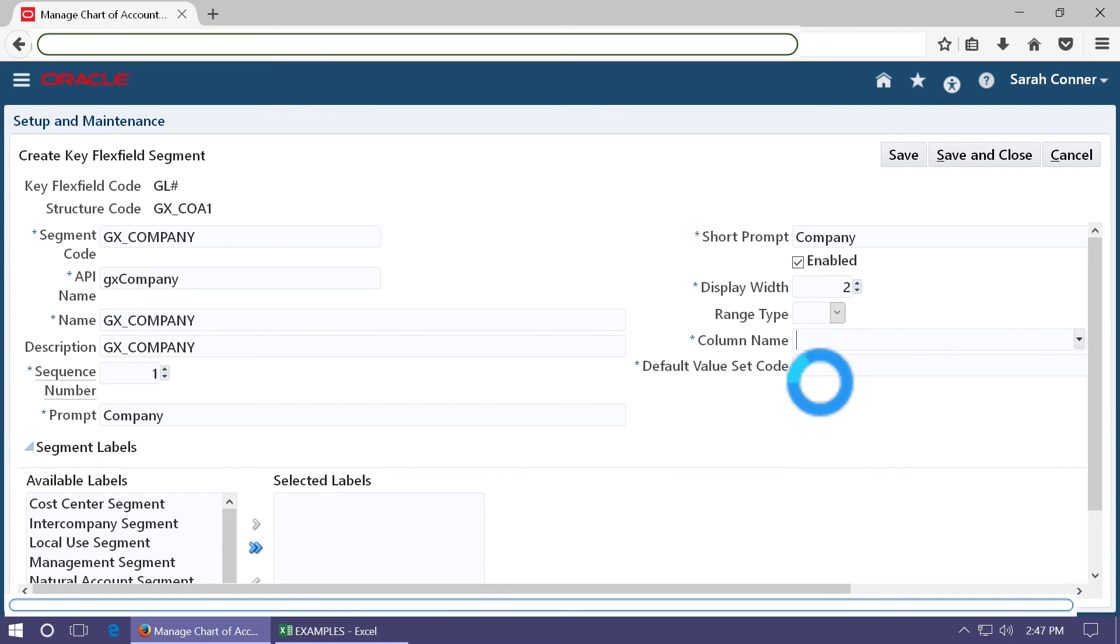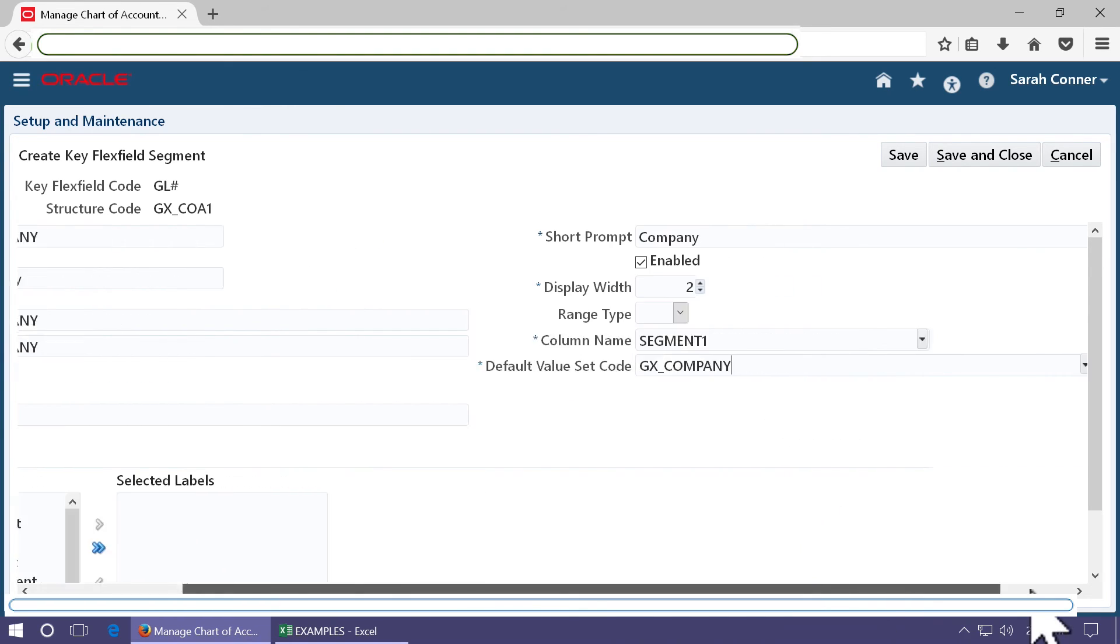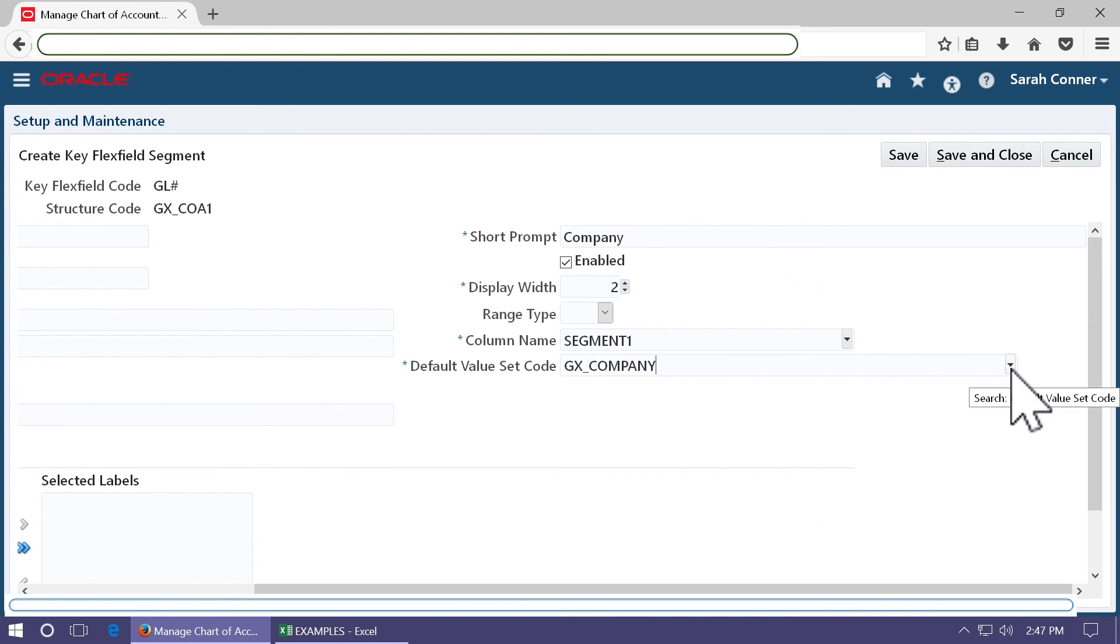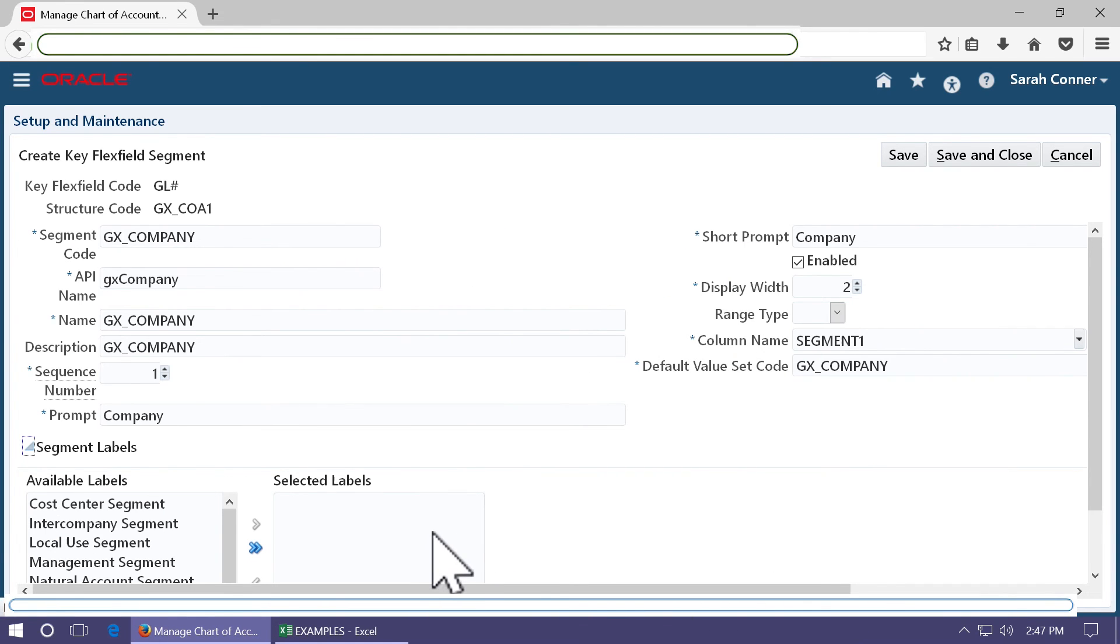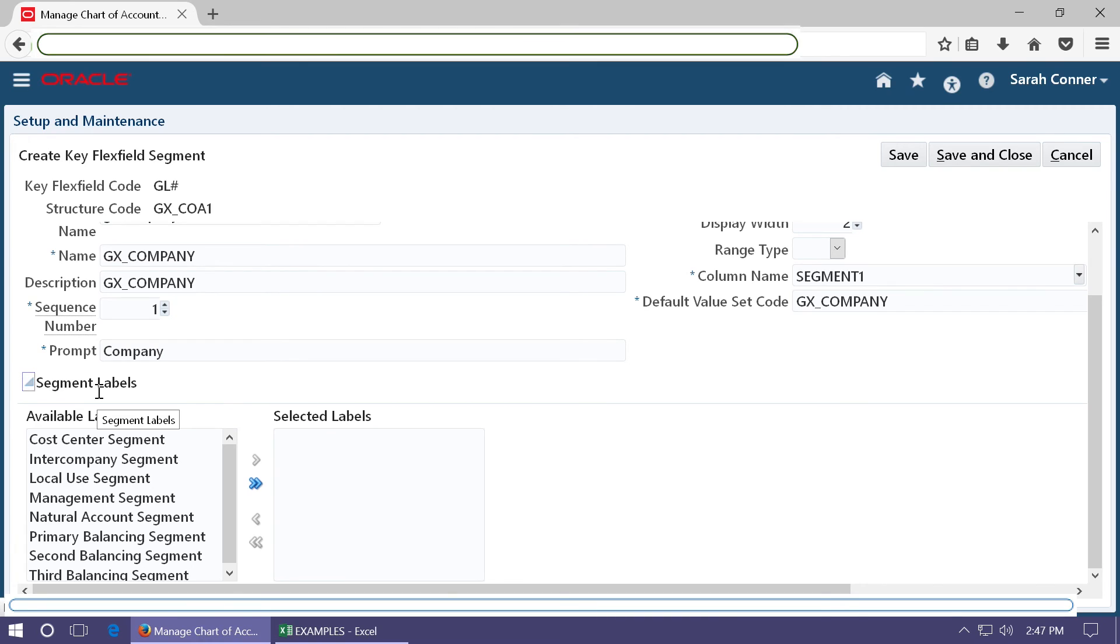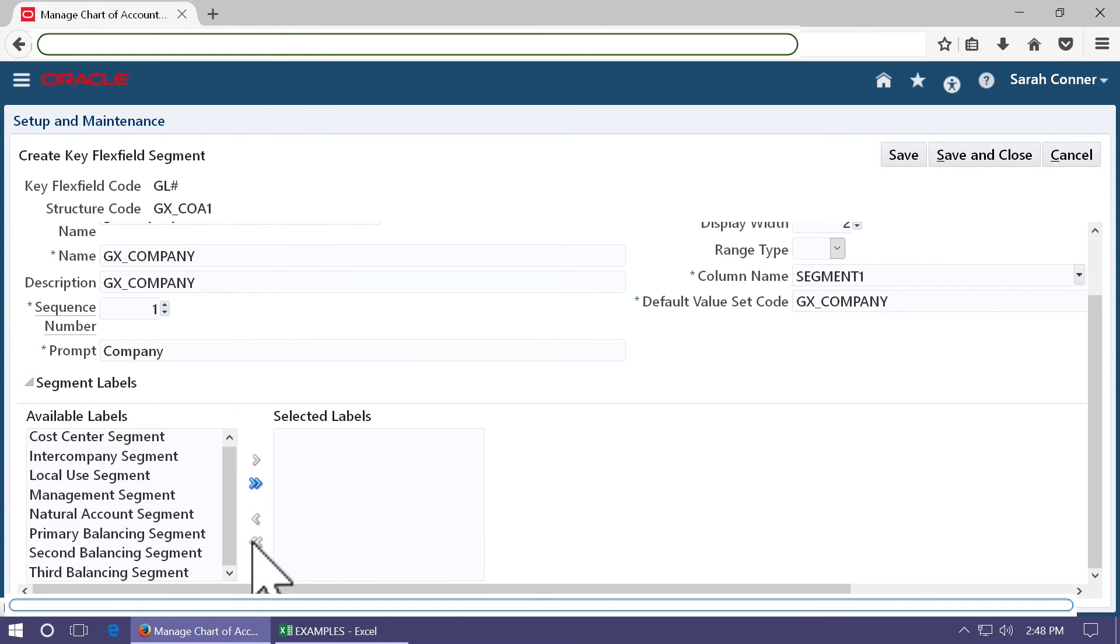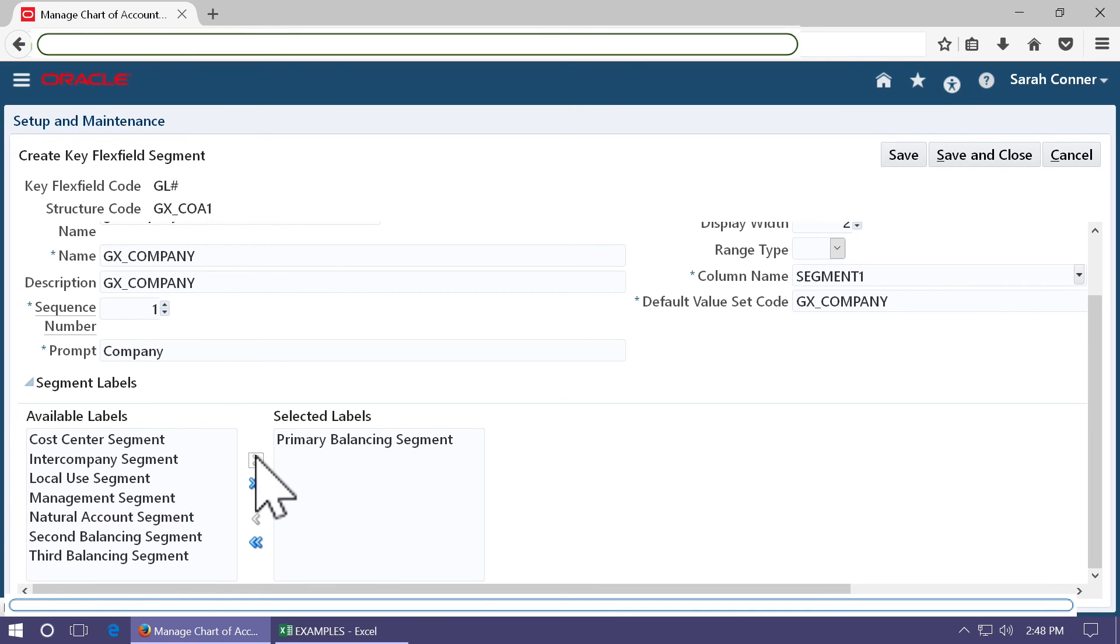Click plus to add segments. Choose a column name which is segment one. Select the value set name that you created in earlier step. You can also select a value set by clicking on this triangle. Choose a segment label which is equivalent to a flex field qualifier from R12. This is a company segment, so flag it as a primary balancing segment. Click save and close.